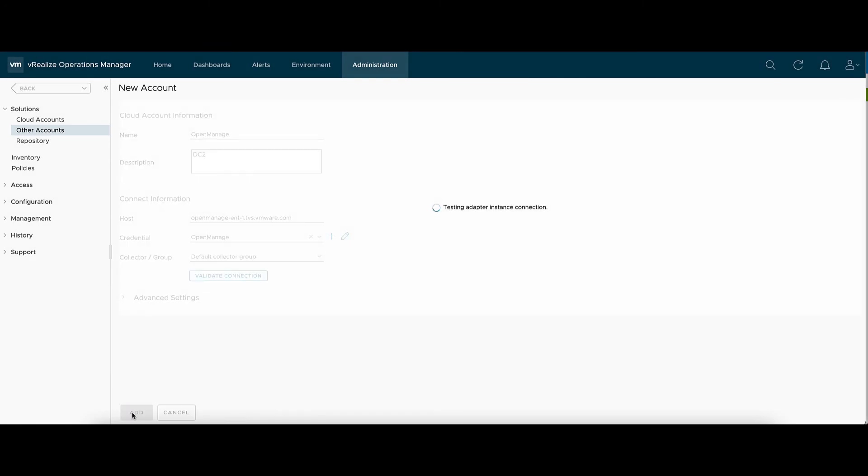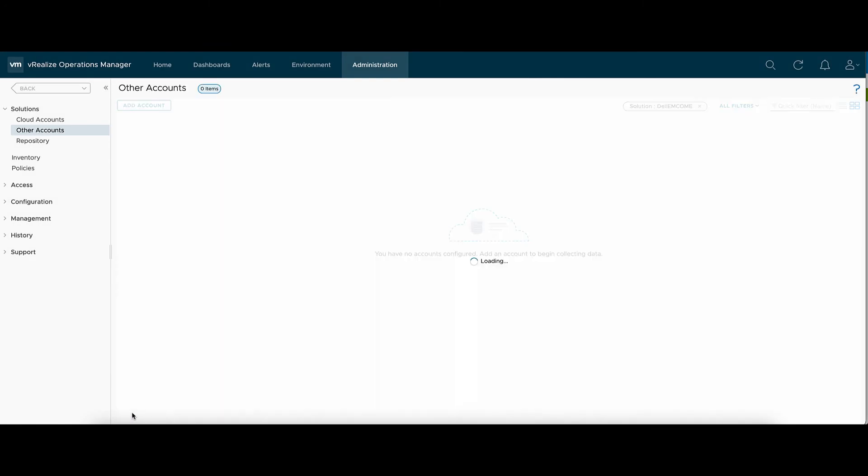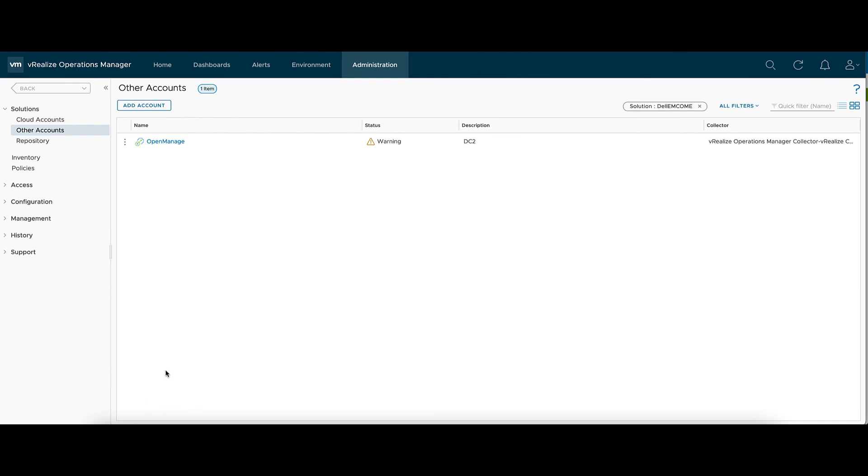Now during the first collection, this will show up as a warning. After the first collection, it will turn green.